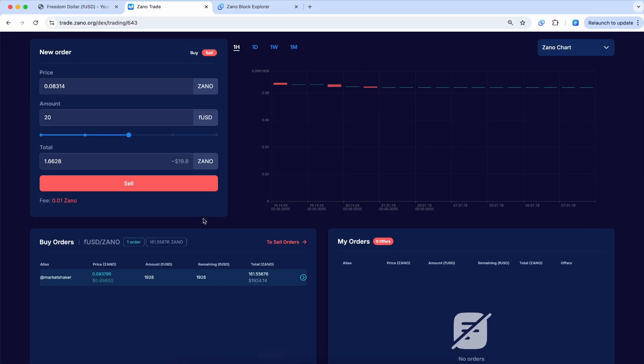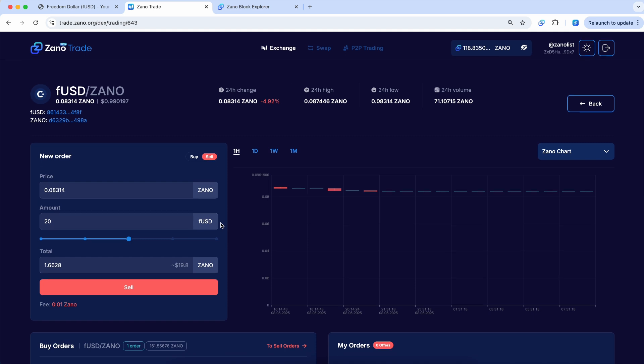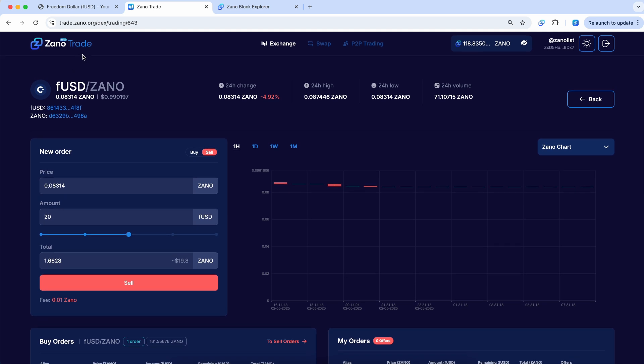So again, really exciting. You can now buy or sell FUSD on the decentralized permissionless distributed Xeno DEX over at trade.xeno.org.